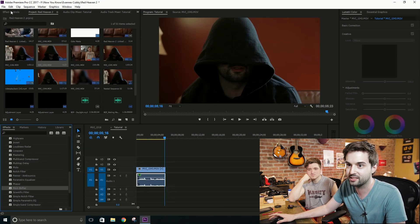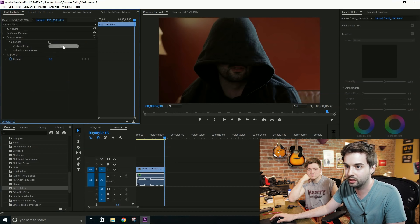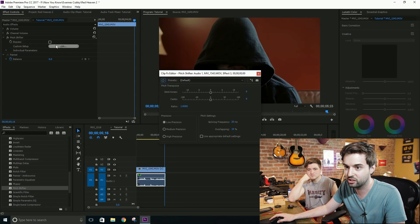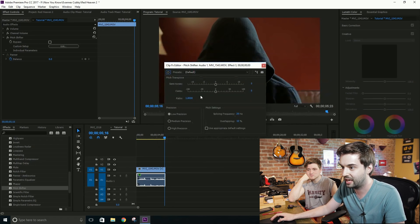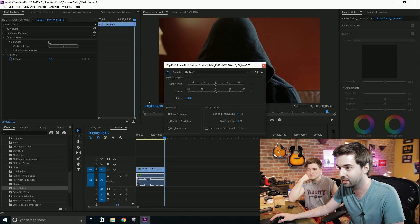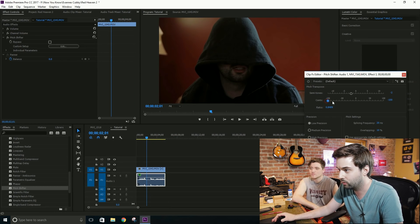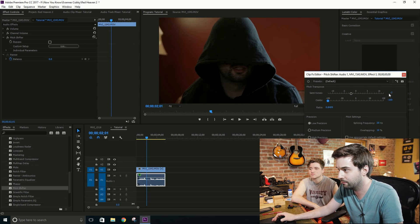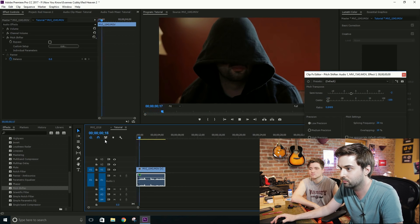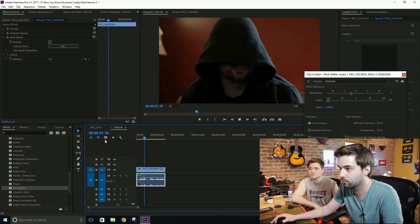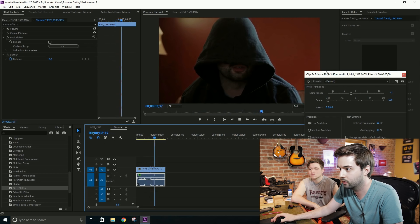Now we need to go to our effects tab next, and we're going to click edit next to the pitch shift over here. Now we'll open our little pitch shift editor window here. It's a little bit easier than using the parameters tab, I find. I'm going to go ahead and turn this way down — all the way down to minus 100. And I got the semitones down minus 2. Let's take a listen and see how that sounds. My name is... Kimberly.